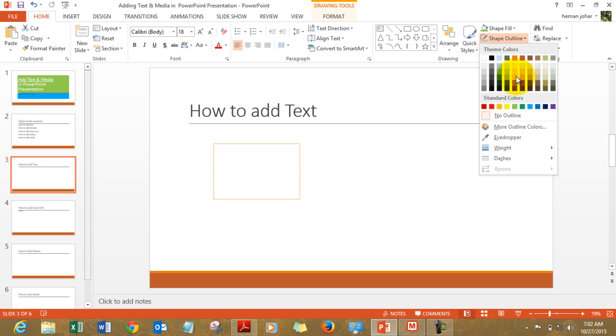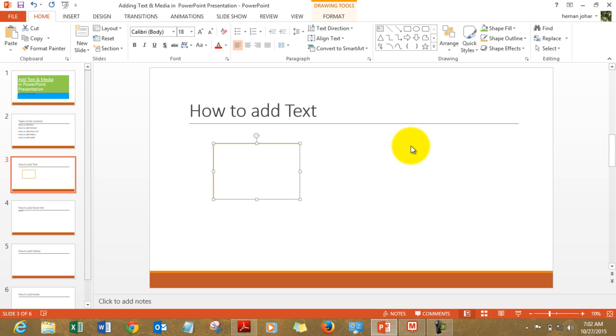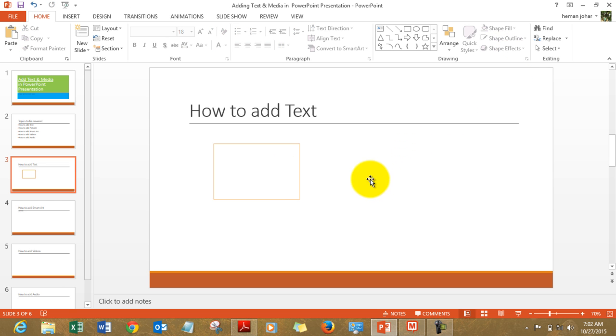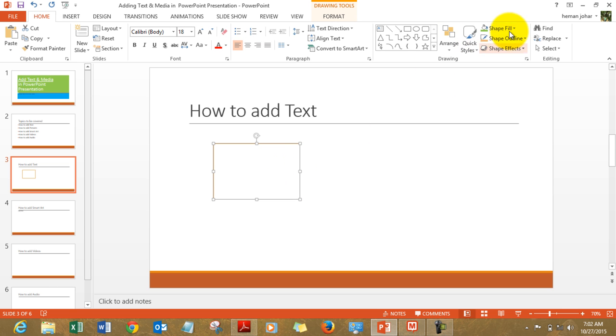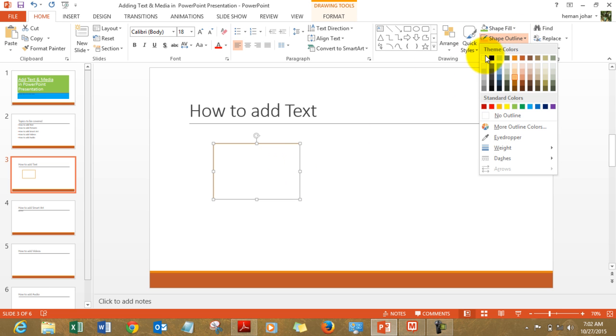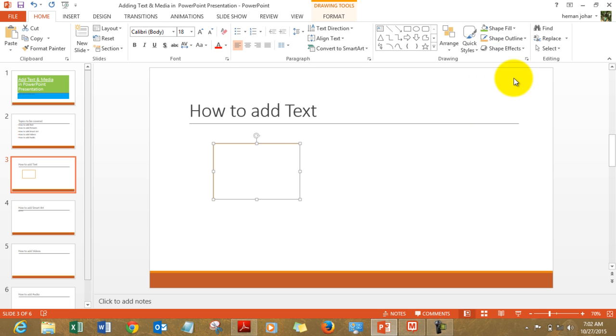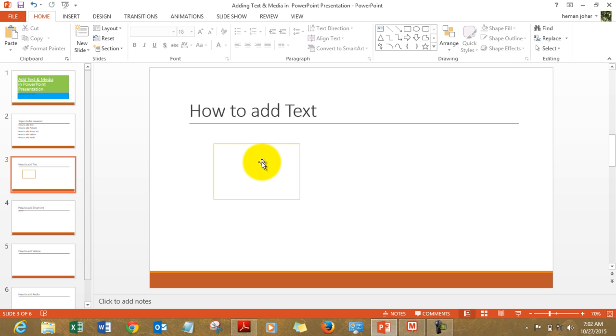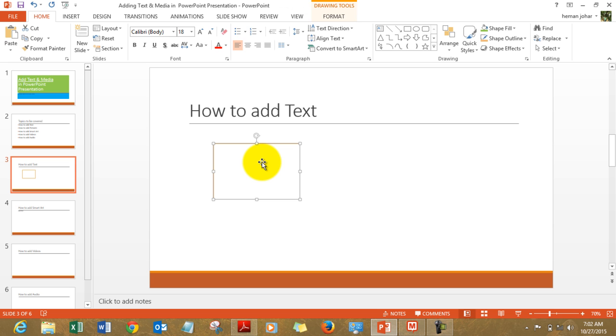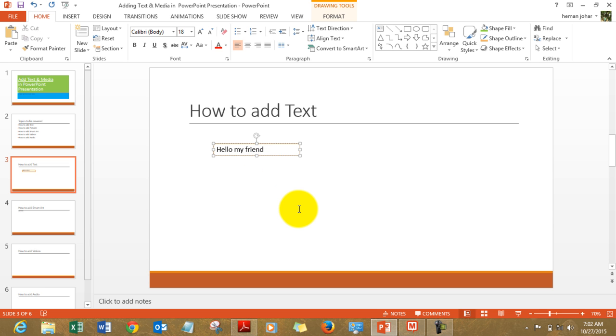Just for the sake of visibility I am giving it a color. You may choose not to give it any color at all. Like shape outline and click on no outline so that way it will not have outline. Just so that it is visible to you I'm giving it an outline and you can type in there, hello my friend.